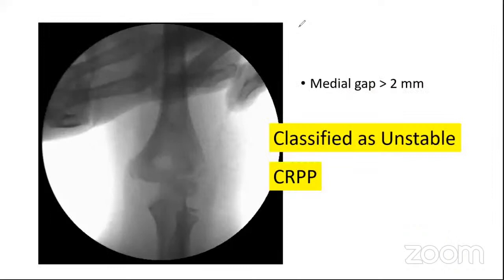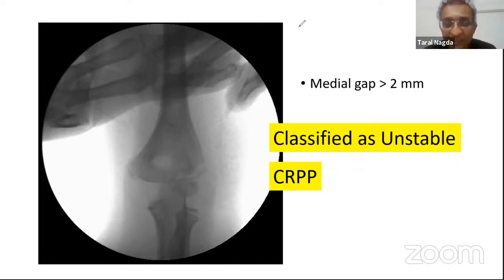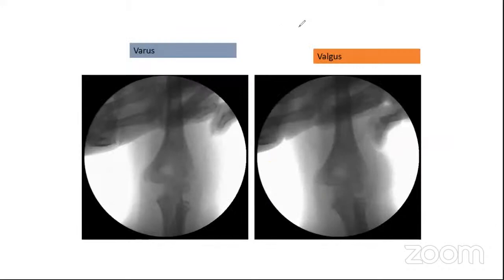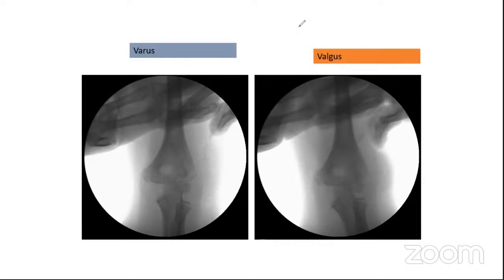A question was raised: you said seemingly undisplaced fractures require closed reduction before pinning — can you qualify that? In a C2 fracture, you're not going to pin a truly undisplaced fracture. When there is some displacement — whether hinged or translated — you need to push the fragment toward the main fragment. If you pin without reducing, you don't have compression across the fracture site, and it will take longer to heal. It just requires a push with your thumb on the lateral condyle.